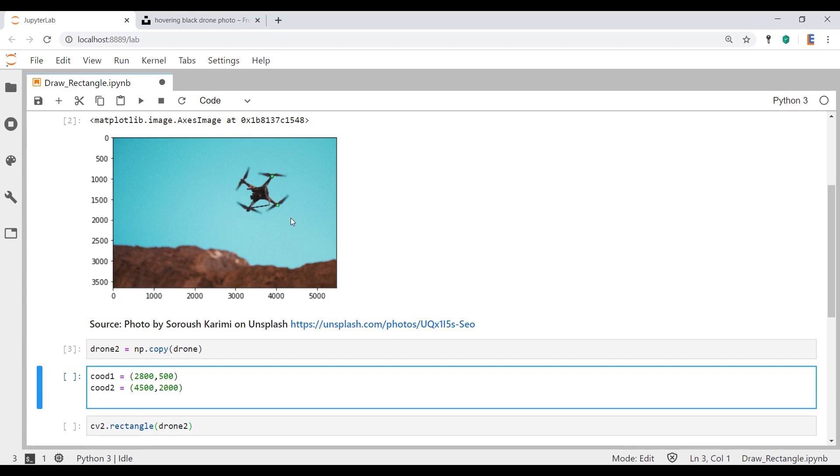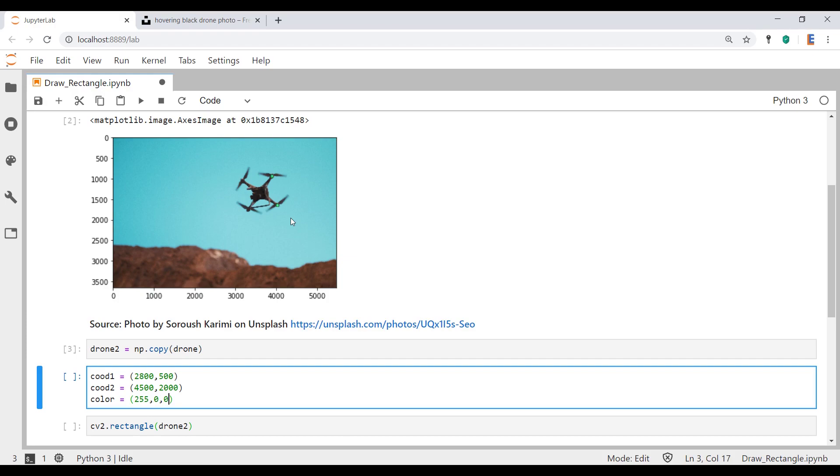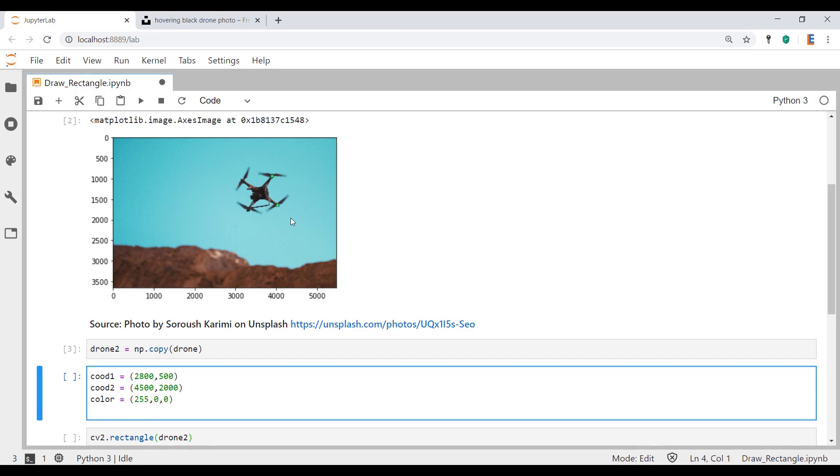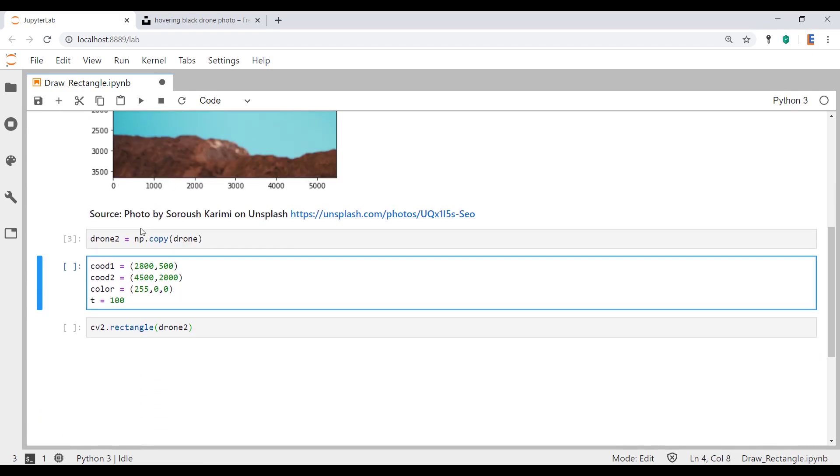The next one we're going to do is define the color. We said we're going to draw a red rectangle as if it's locking onto something. So we're going to pass in the RGB code for the color red. And the next thing we're going to pass in is the thickness. The thickness is measured in pixels. I'm going to call it an arbitrary 100 pixels for the thickness.